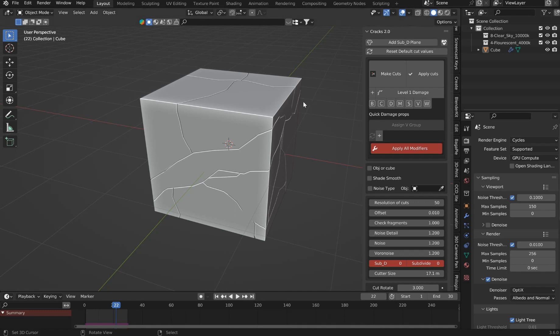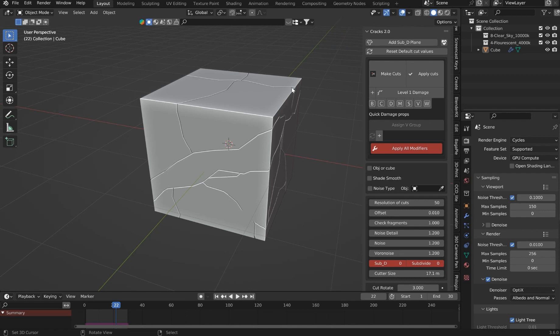Welcome, I'm Mr. Steve, and this is the overview for Cracks 2.0.